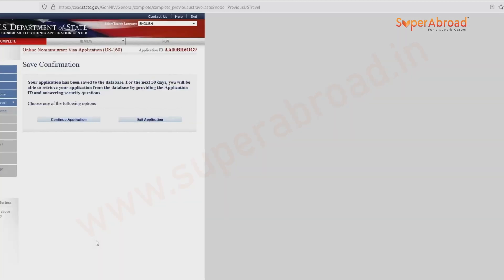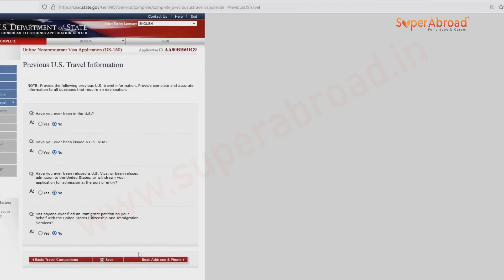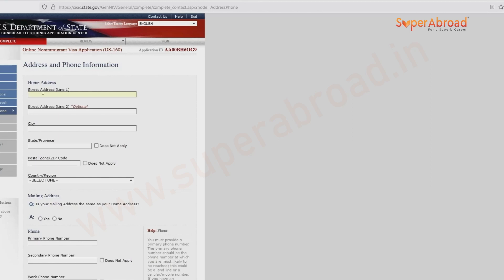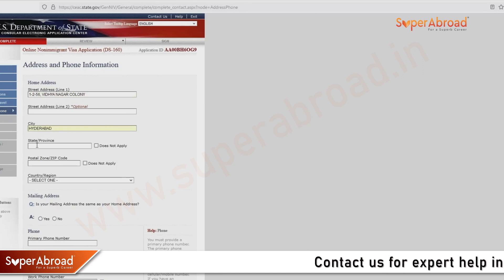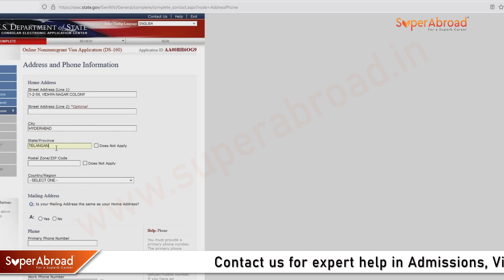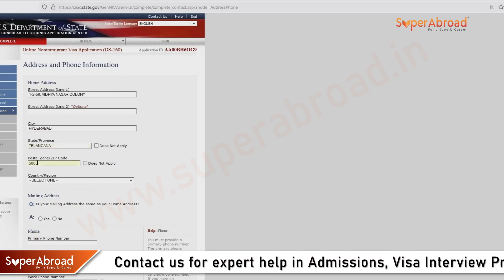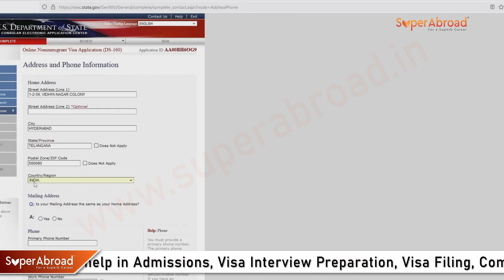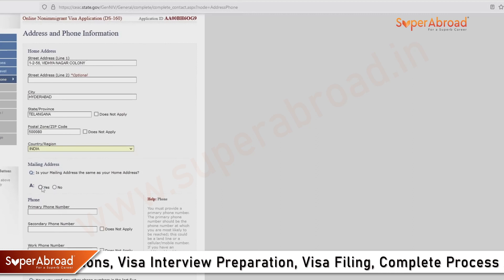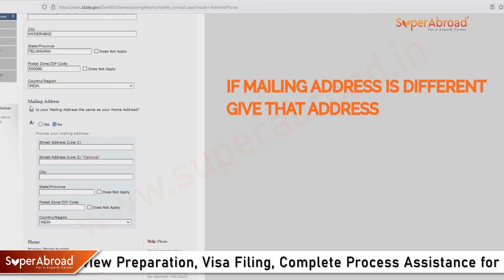Save the application and go to the next page: address and phone number. Give your home address and make sure there are no mistakes. Enter the city name, state name if applicable, the zip code, and the country, which is India. For the mailing address, if both addresses are the same, click yes; otherwise click no and provide the mailing address details.